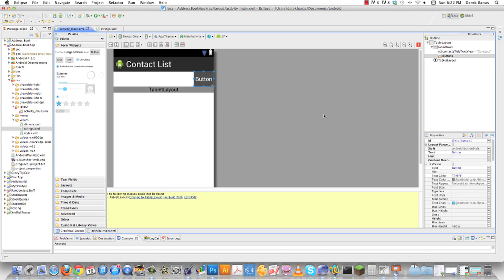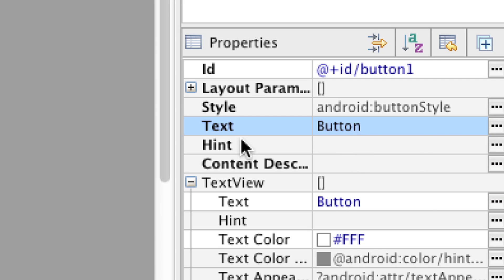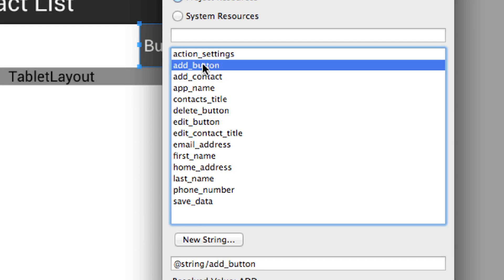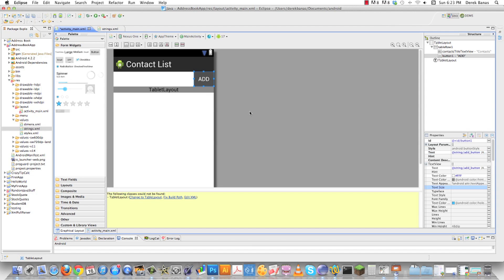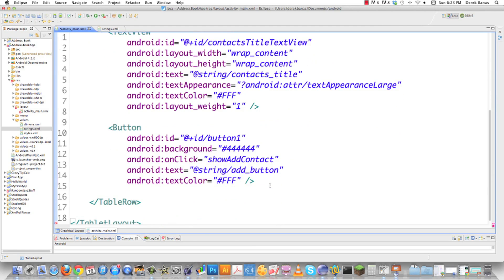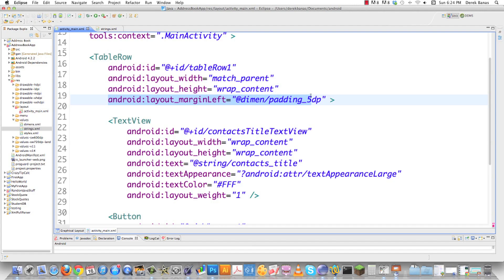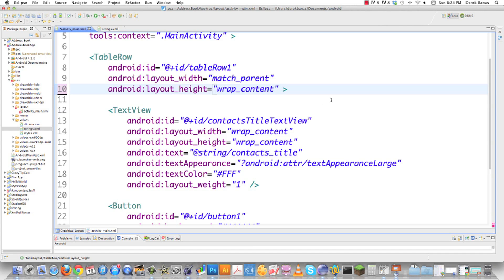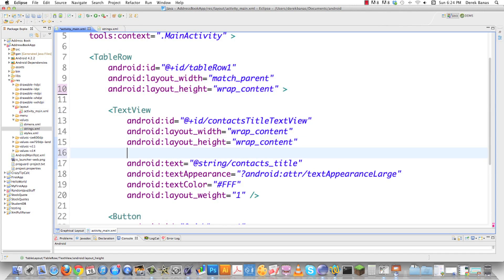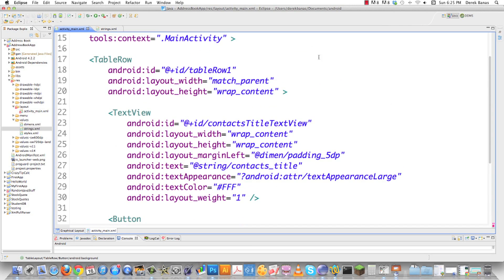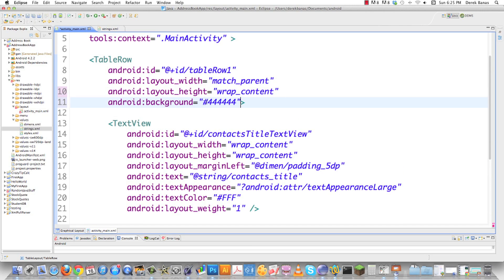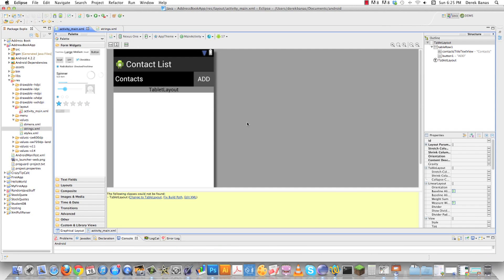I'll select the button, go to the text property, and look for 'add_button' — you can see it changes to 'ADD'. Back in activity_main.xml I'll set android:textSize to 20sp so it scales with screen size. I'll move the padding attribute into the TextView and set the TableRow background color to black '#123'. After saving, you can see 'Contacts' and 'ADD' have been added to the TableLayout.